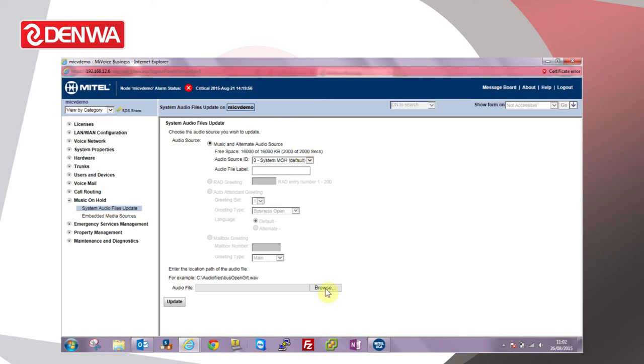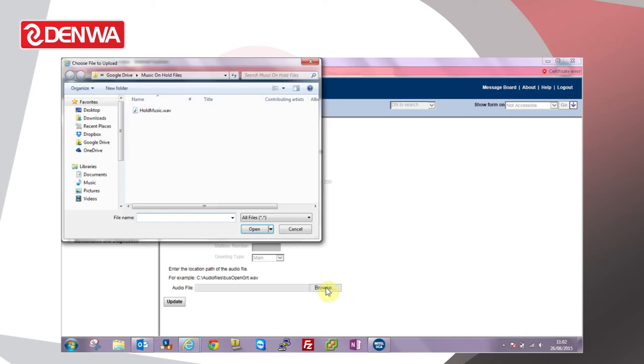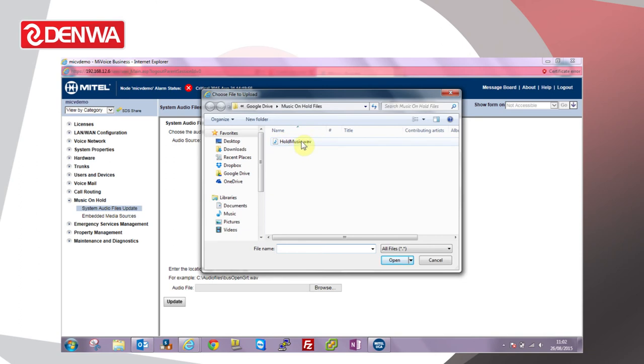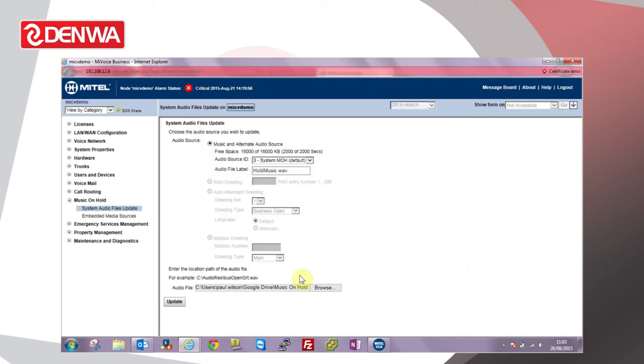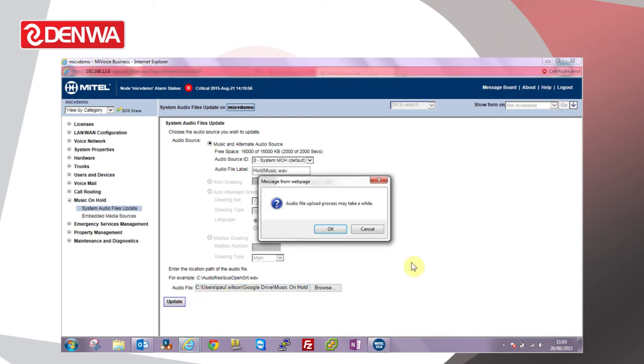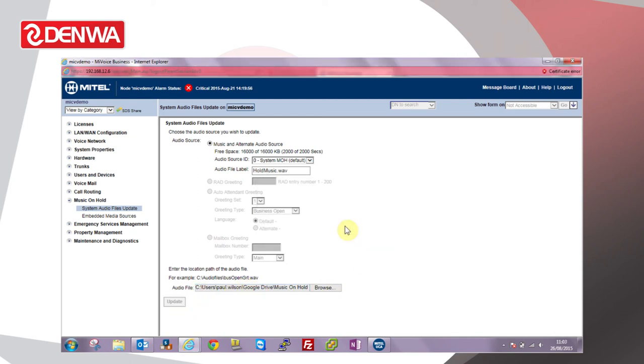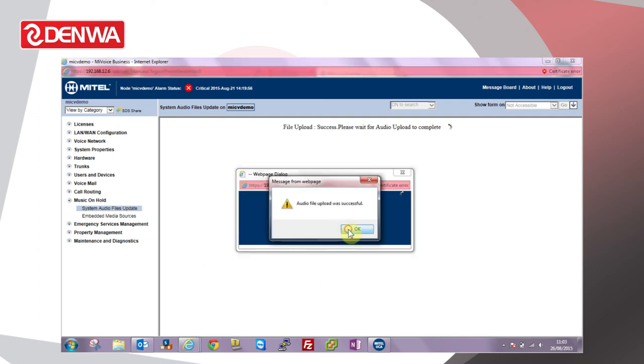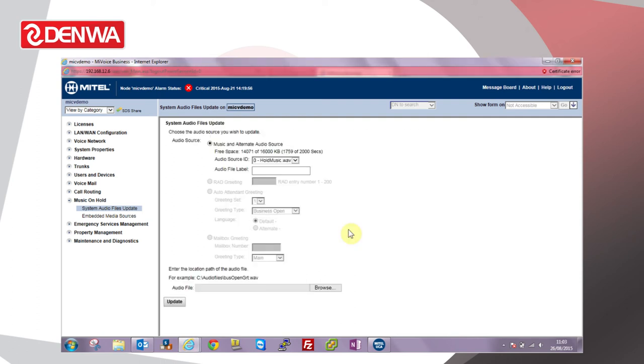We need to find a suitable file, so click Browse. In this case, I've got a folder called Music on Hold Files and a default hold music WAV file. This is a fairly simple copyright-free music source. Click Open, see in the window at the bottom there, and then click Update. Once the music file's been updated,